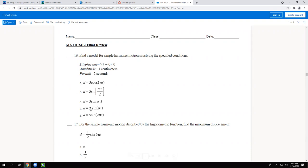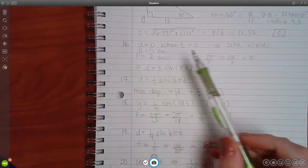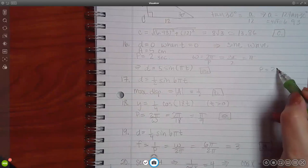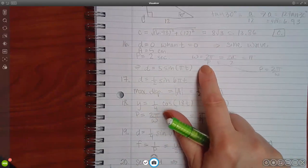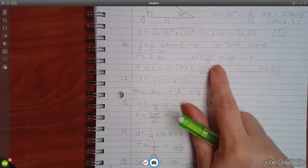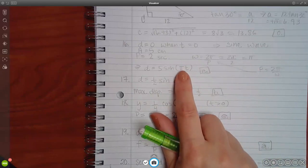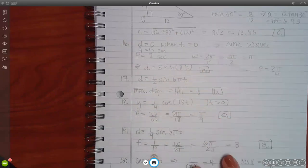To find omega from the period: period equals 2 pi over omega, so omega equals 2 pi over period. With period equals 2, multiply both sides by omega, divide by period, and omega equals pi. So the number in front of t is pi, which matches option C.